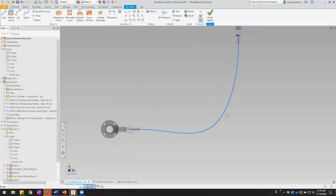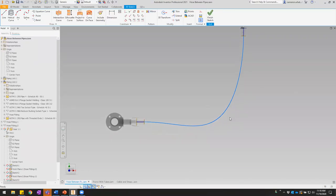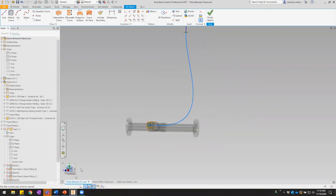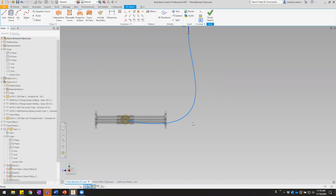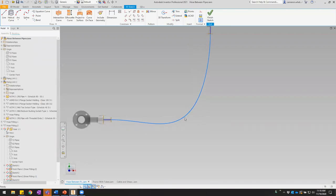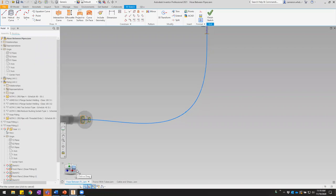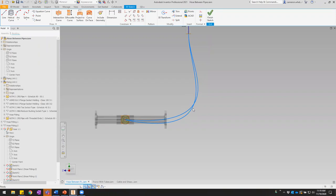Now basically all that's left is moving the intermediate point until we get about the shape we want — and this is the part where it gets a little tricky, working with a three-dimensional entity in the two-dimensional plane of the screen. My mouse can only move in X and Y, so in the plane of the screen. What I find easiest is to use my view cube to orient to the front and side plane views so I can drag the point in the planes I need.